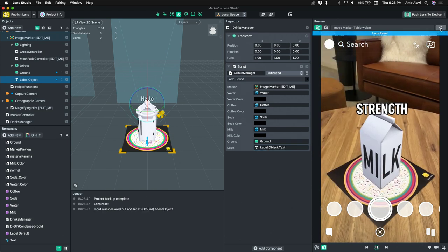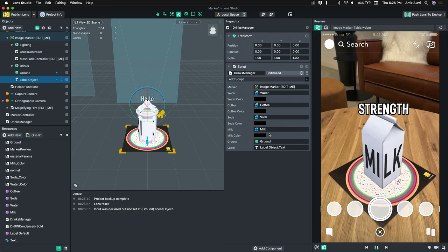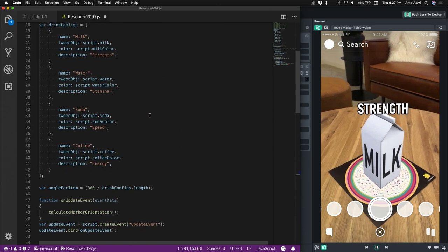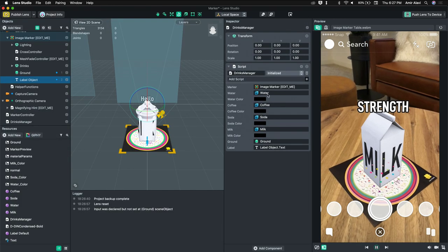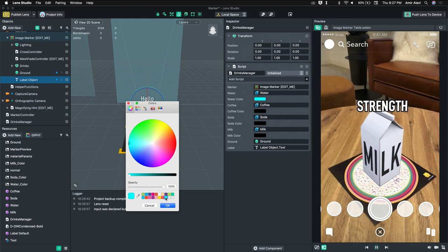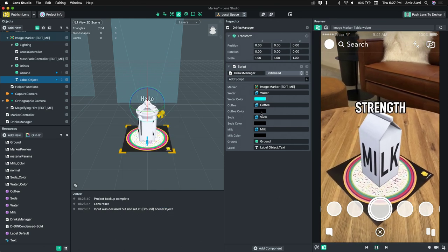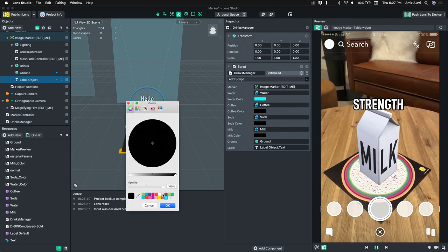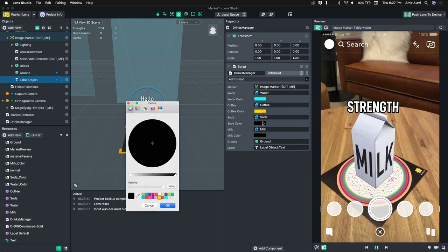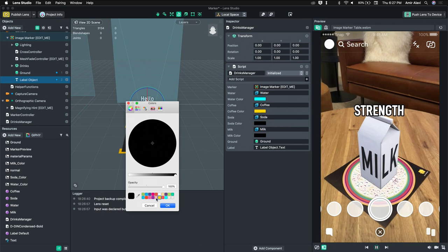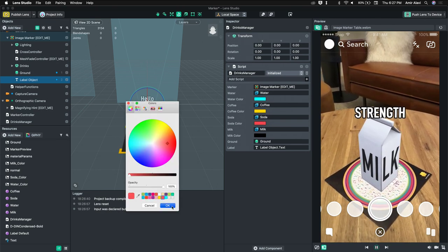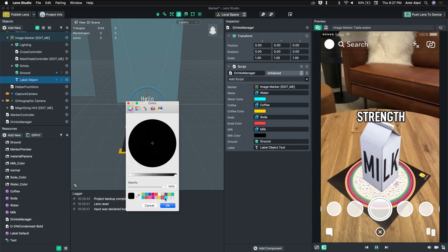Let's walk through how this is working. Looking at the script, we also forgot to set the colors. Water is blue, coffee is yellow — actually let's change that — soda is red, and milk is a different color. Someone in chat doesn't like coffee being yellow, so let's change it.